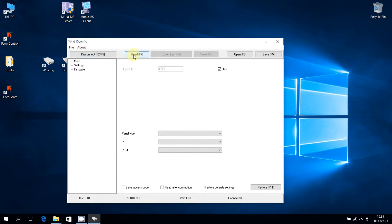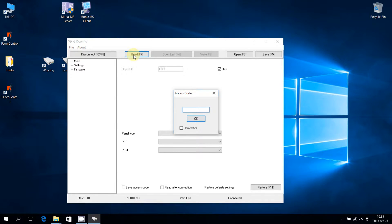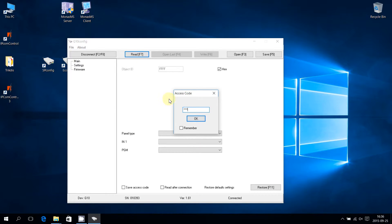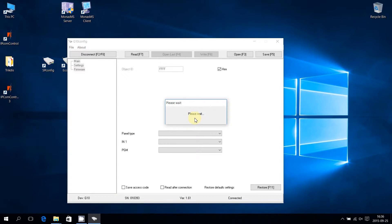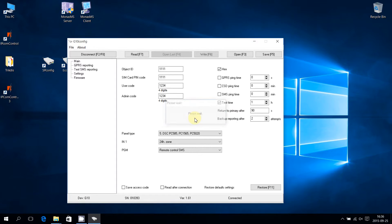Press the Read button. Then input the four-digit password in the open table. Default is 1234. Confirm password by pressing OK. G10 configuration is read.